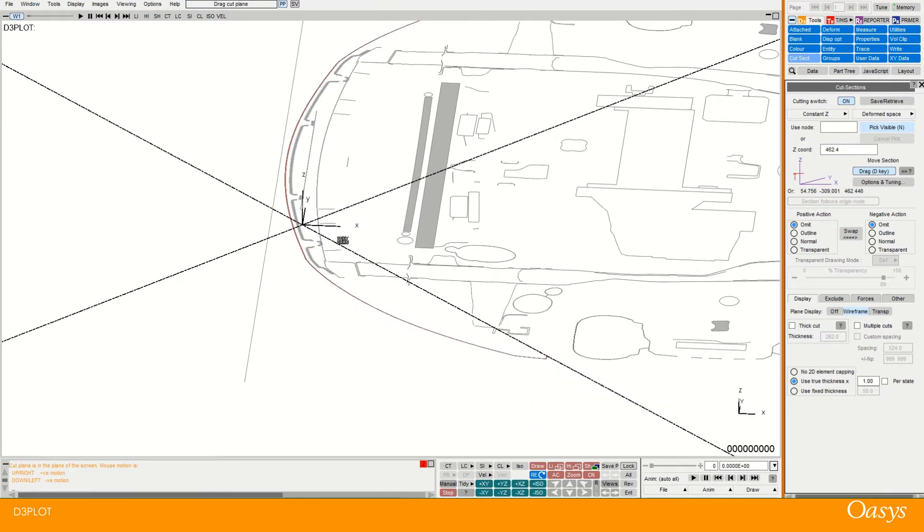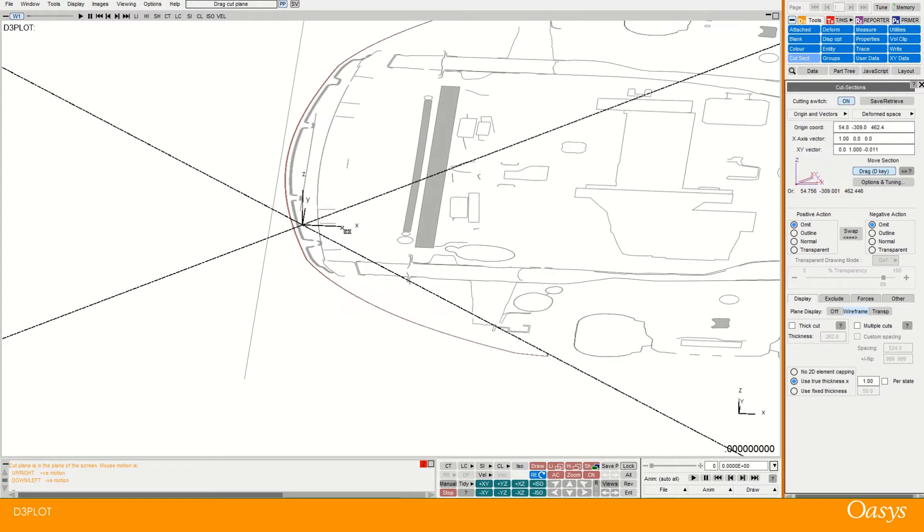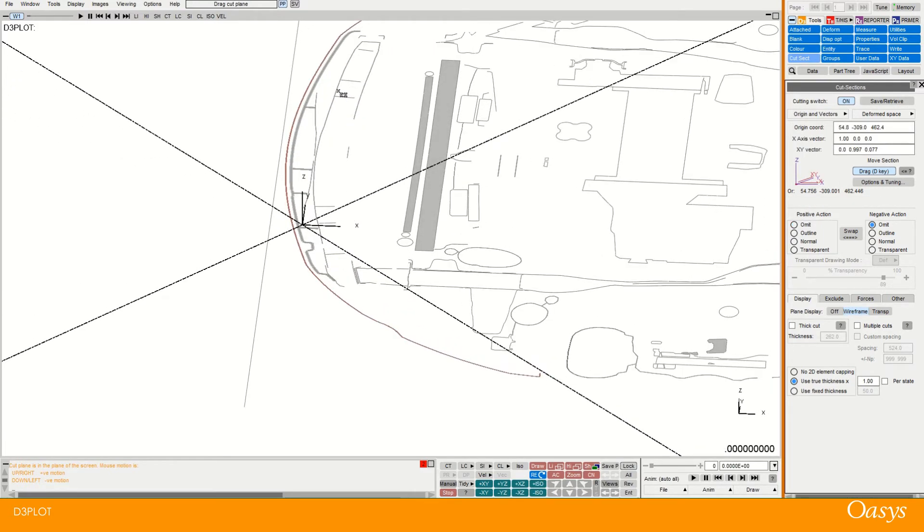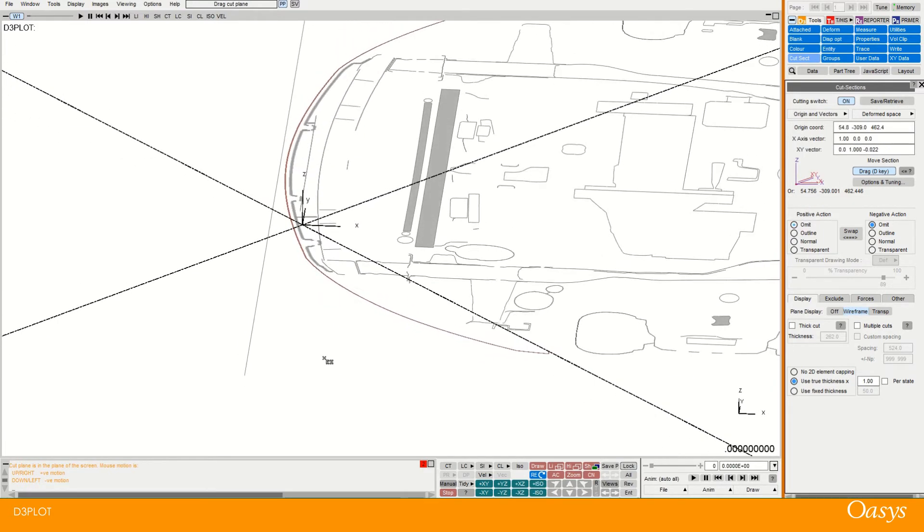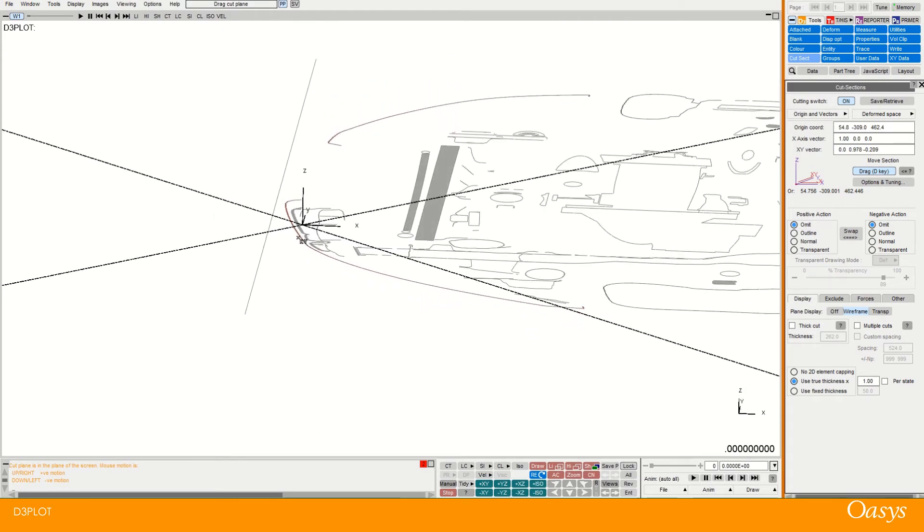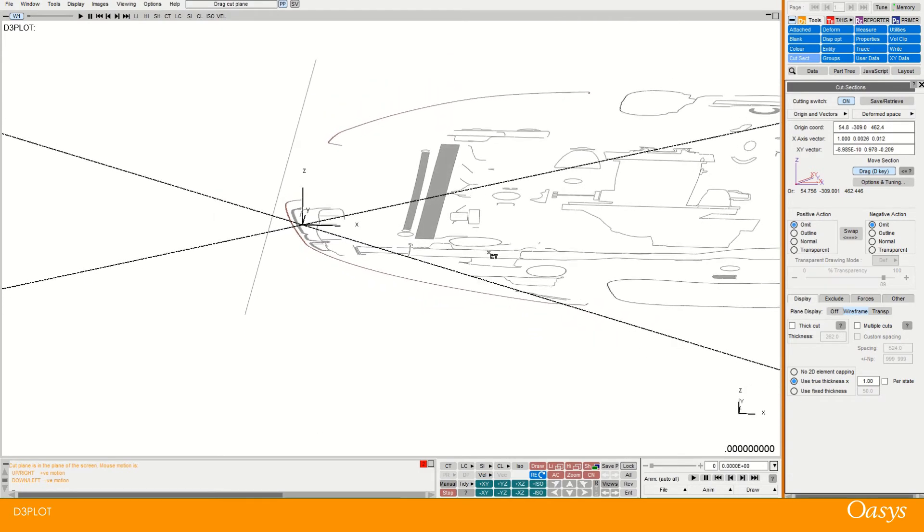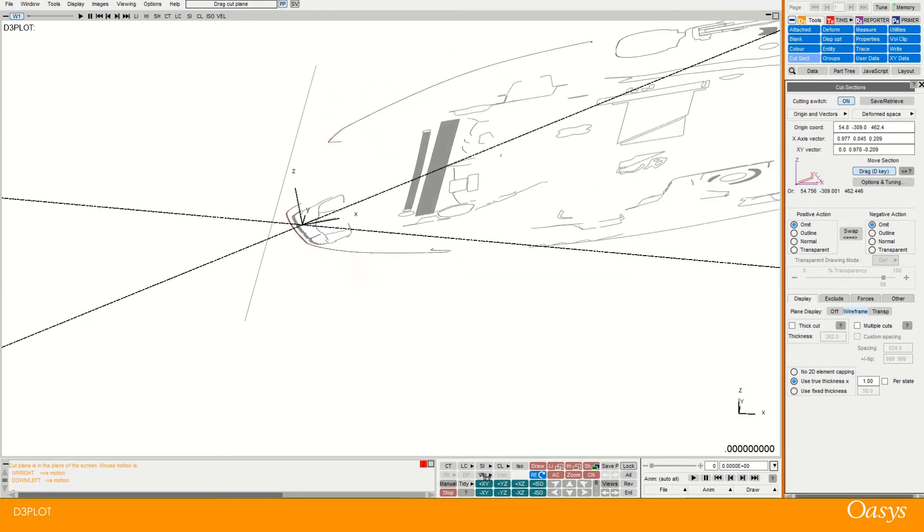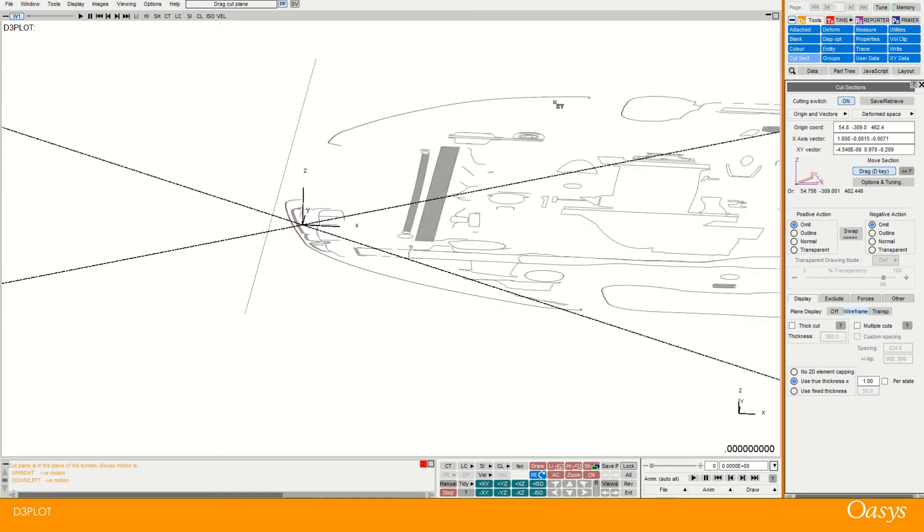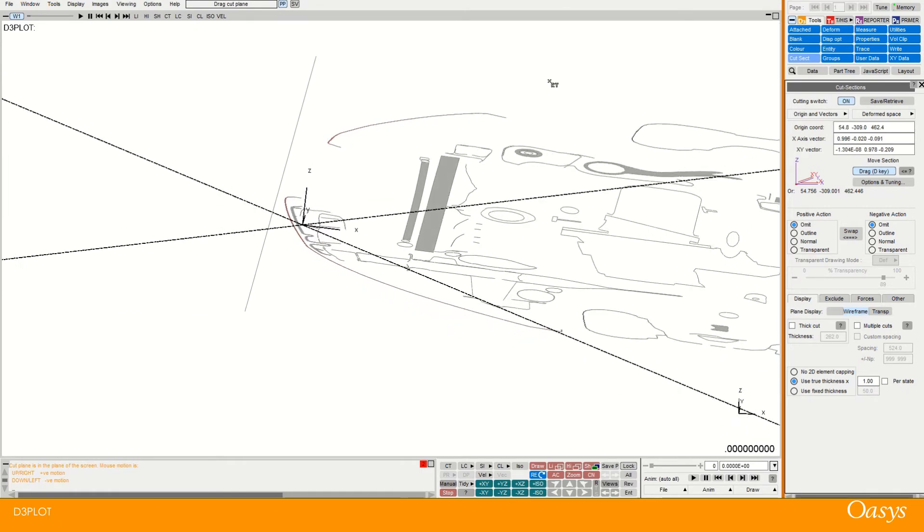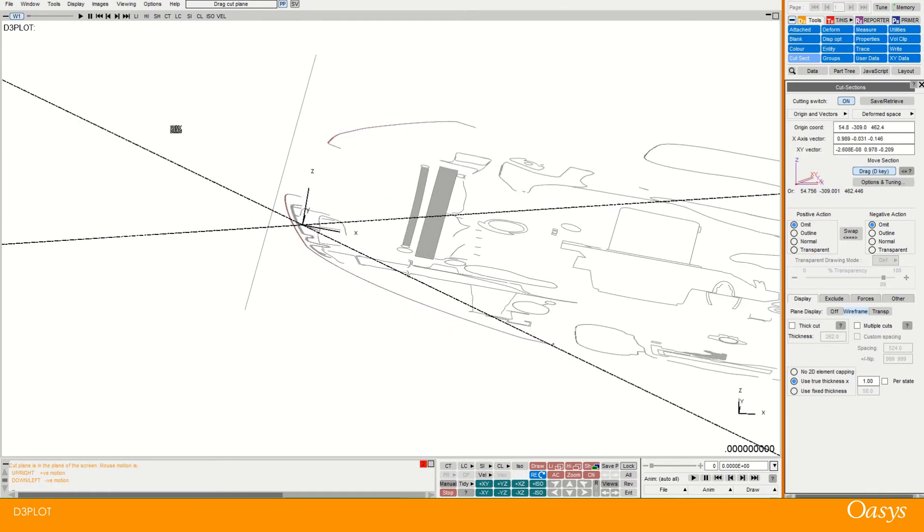But now if I use the middle mouse button, you'll see that's rotating around that local X. And then the right mouse button is rotating around that local Y. So we can end up with some interesting cuts here.